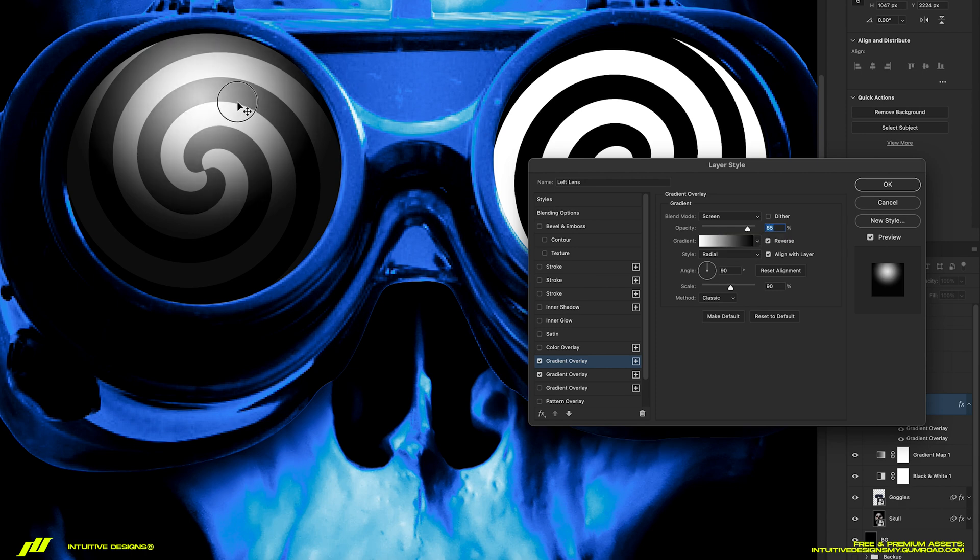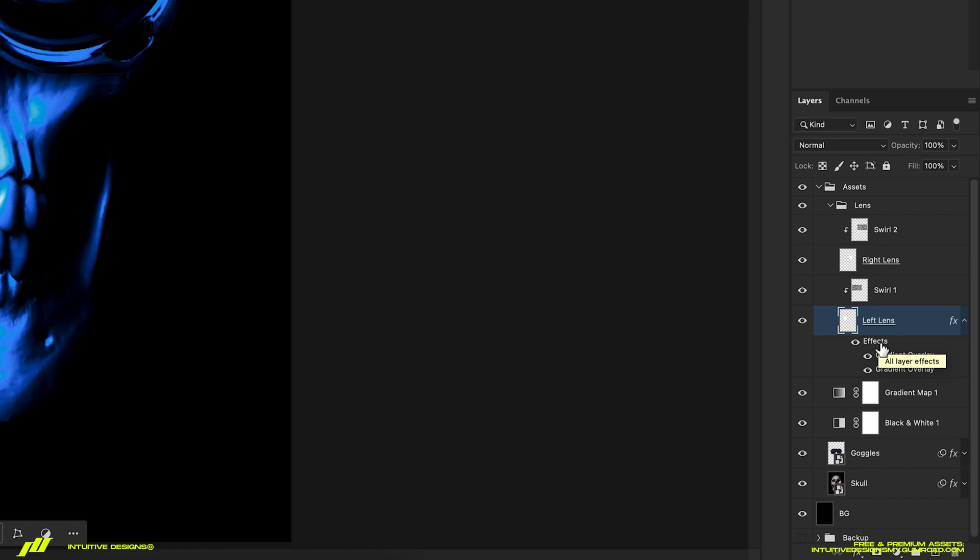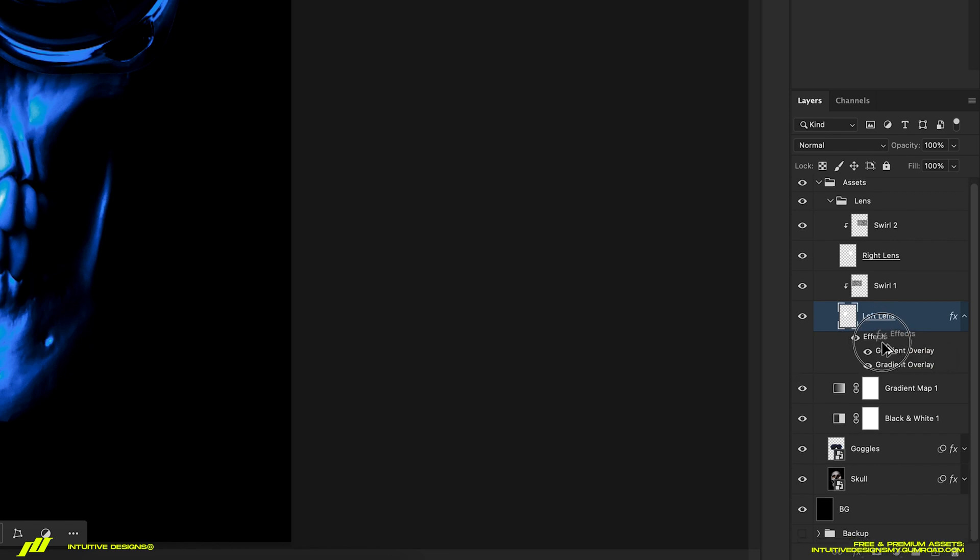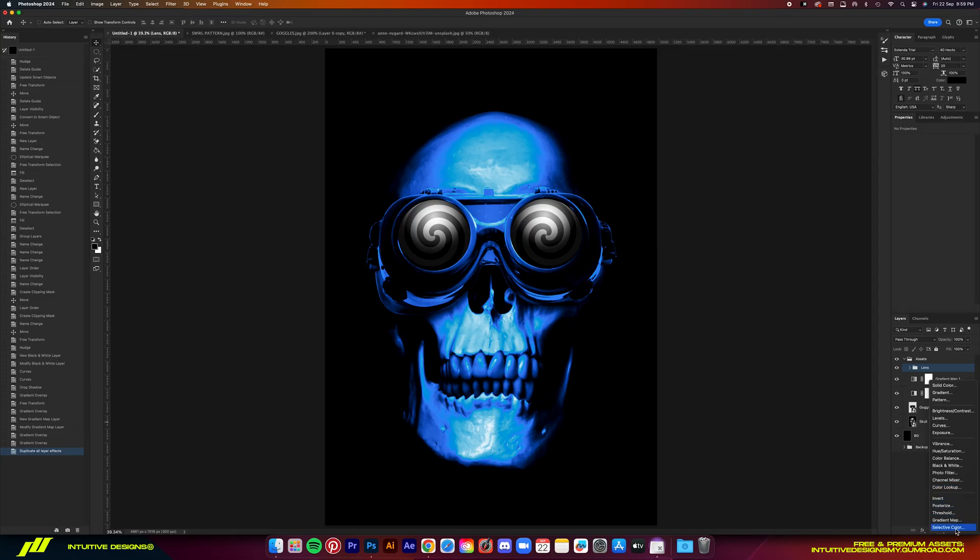After that, just hit OK. Next, just copy these effects to the right lens by dragging it to the right lens layer while holding onto the option key on your keyboard like this.